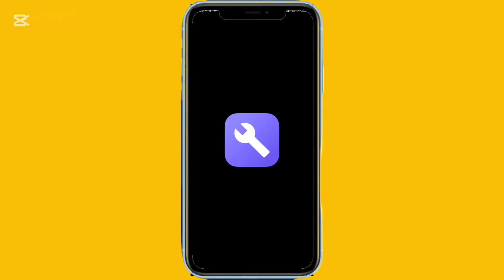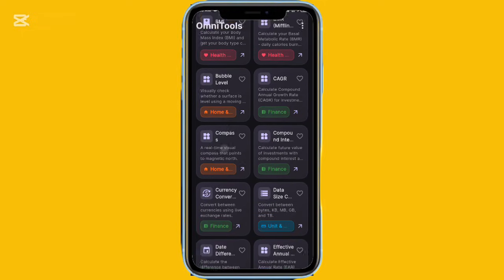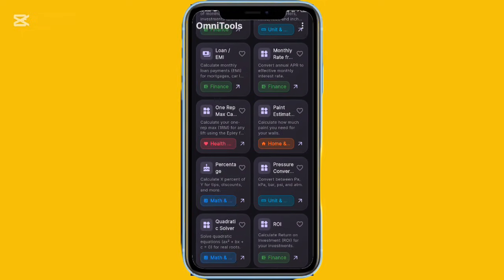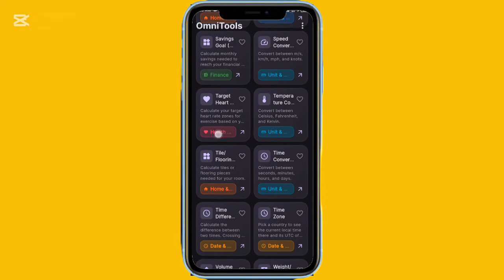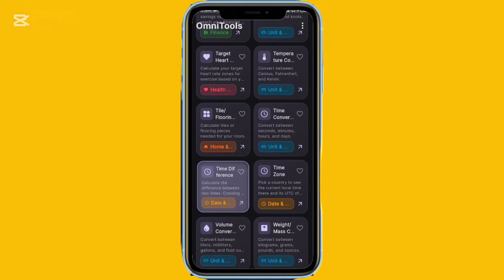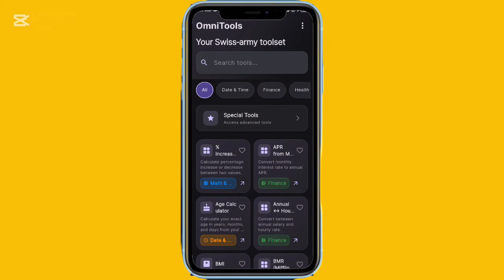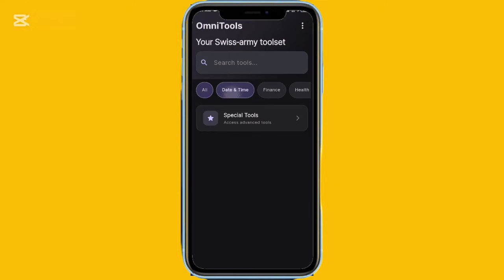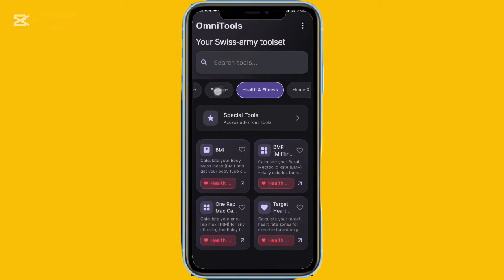OmniTools is another multi-utility app that brings several useful tools into one place. You get an age calculator, savings goal calculator, time zone checker, fuel cost estimator, and many more tools grouped into categories like finance, date and time, math and numbers, units, data, and special tools. The special tools section includes a focus timer, barcode scanner, QR generator, and bill splitter. There's also a search feature, and the app is completely ad-free with a clean interface.